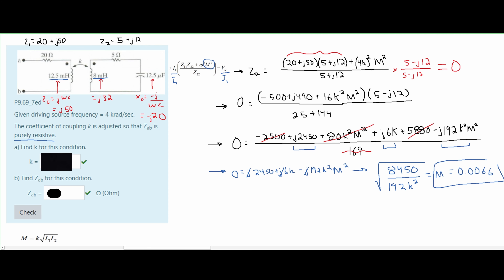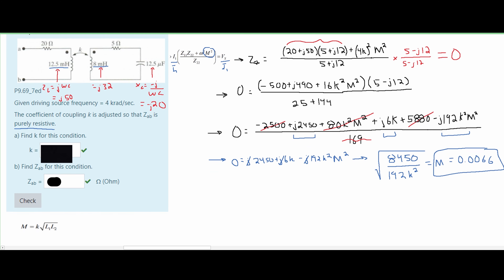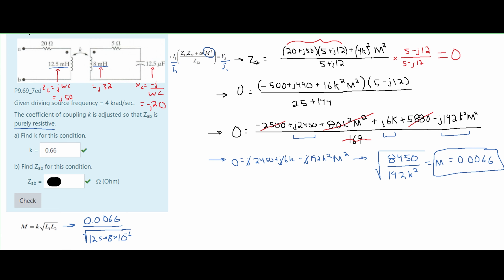This is our M, and to find k we plug it into the coupling coefficient formula. Our L1 is highlighted as 12.5 mH and our L2 is 8 mH. So we have the square root of 12.5 times 8 times 10 to the negative 6, which is the combination of both mH values. From this, we get approximately 0.66 as our value for k.